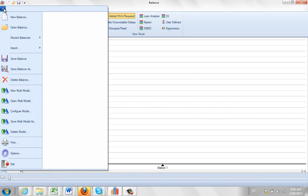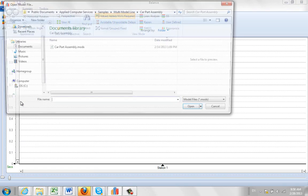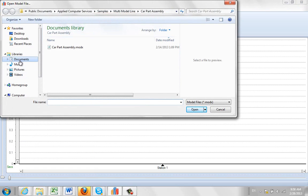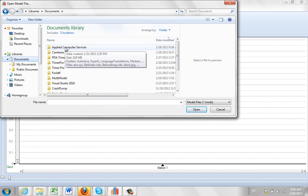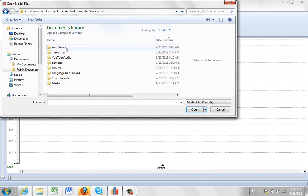You click on file, you go to open multi-model here and what you do is you go into your documents area and there you'll find your applied computer services.